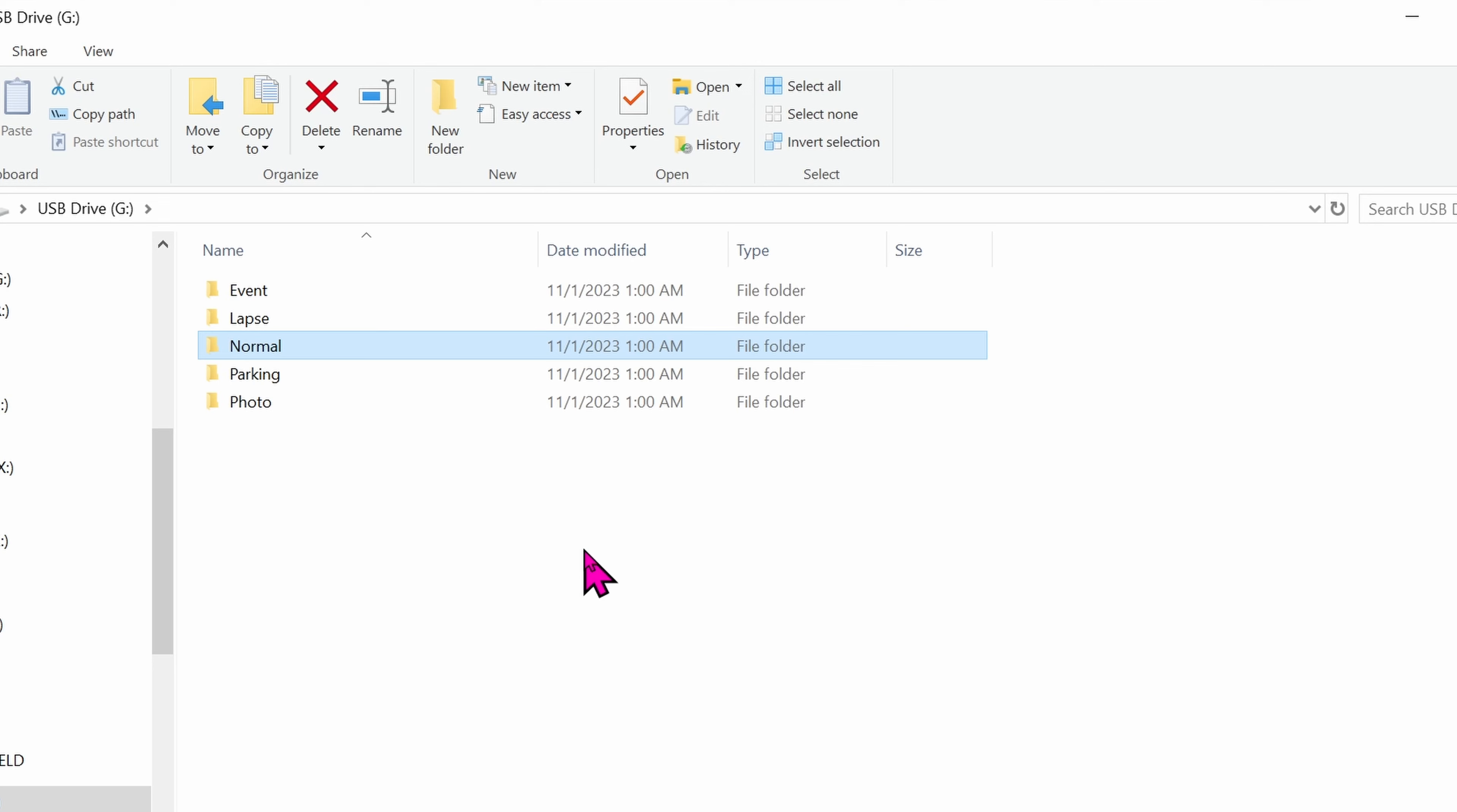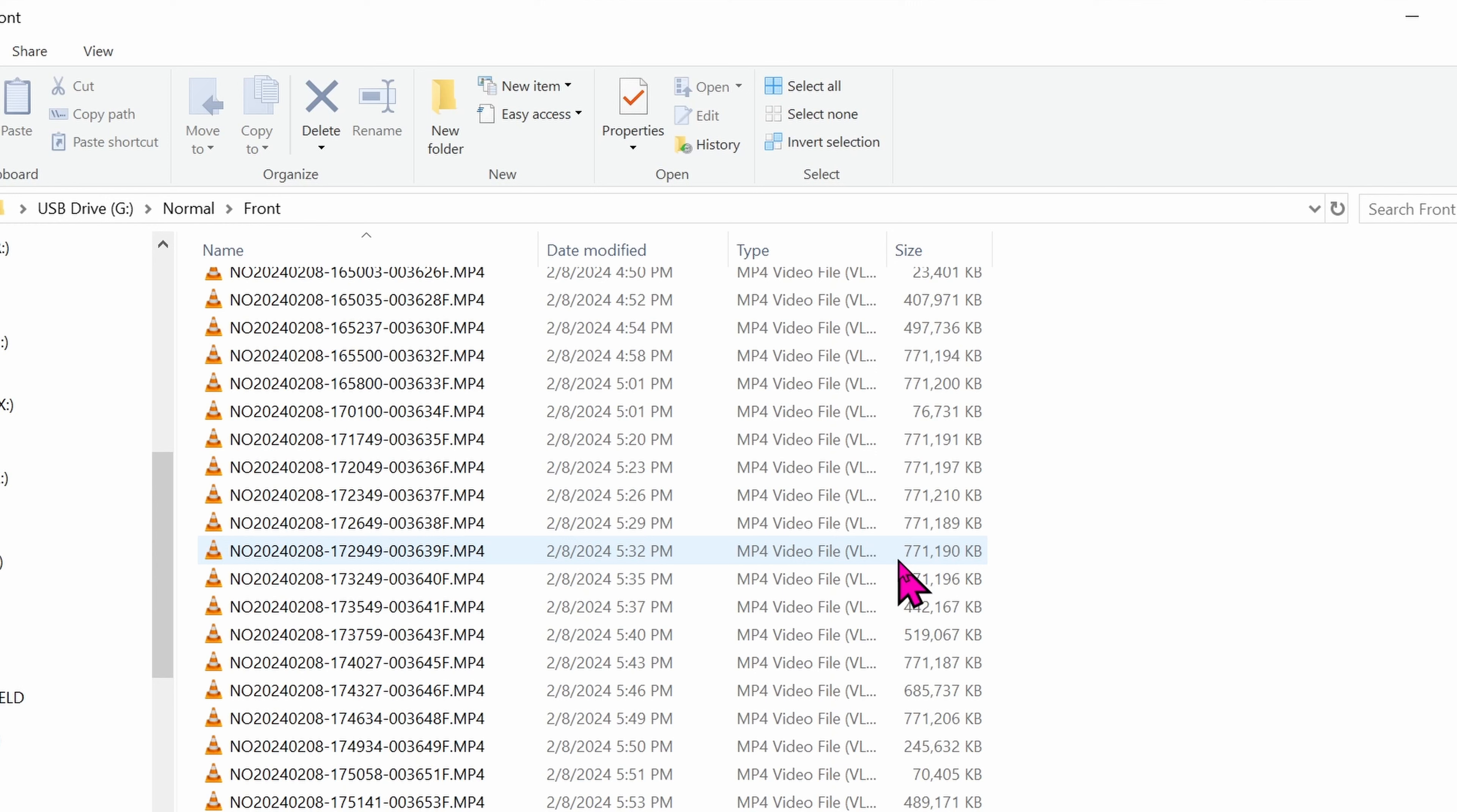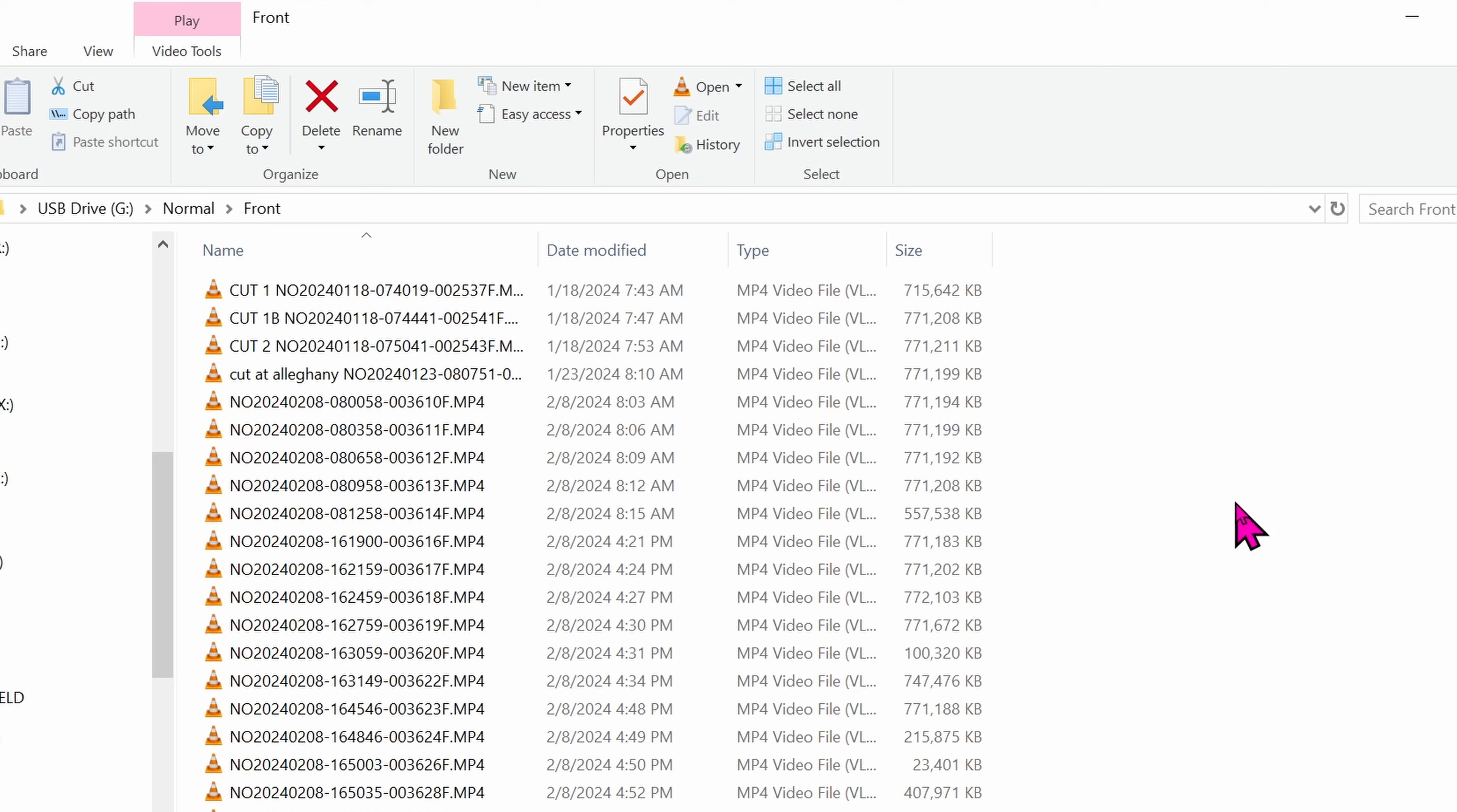All the videos that's recorded while you're driving normally is in this Normal folder. Let's go to the Front folder. In this folder, all the events automatically delete itself, so you don't have to worry about this folder at all.